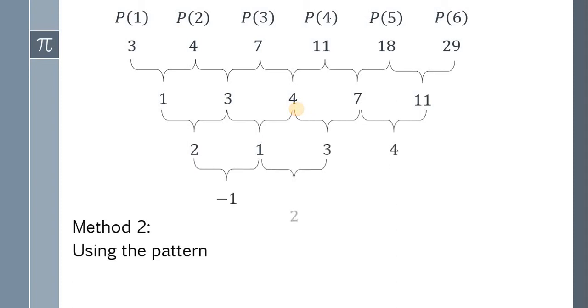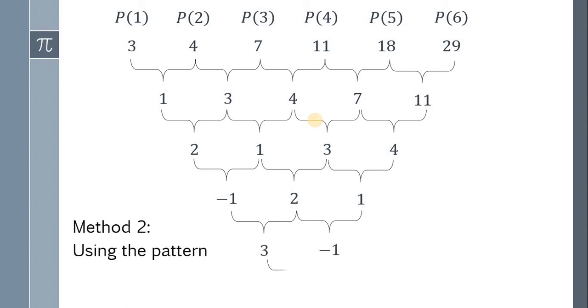Again, do the same thing. Negative 1, positive 2, and 1. Do the same thing again. We have 3 and negative 1. The last number must be negative 4.